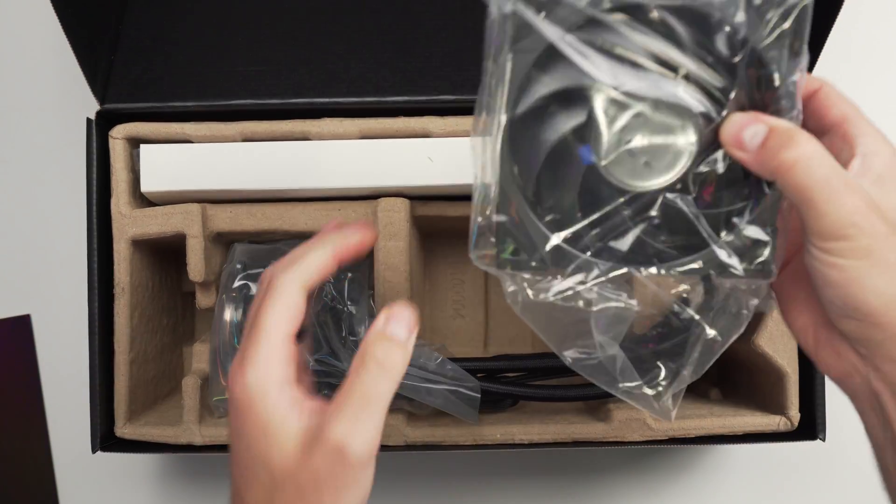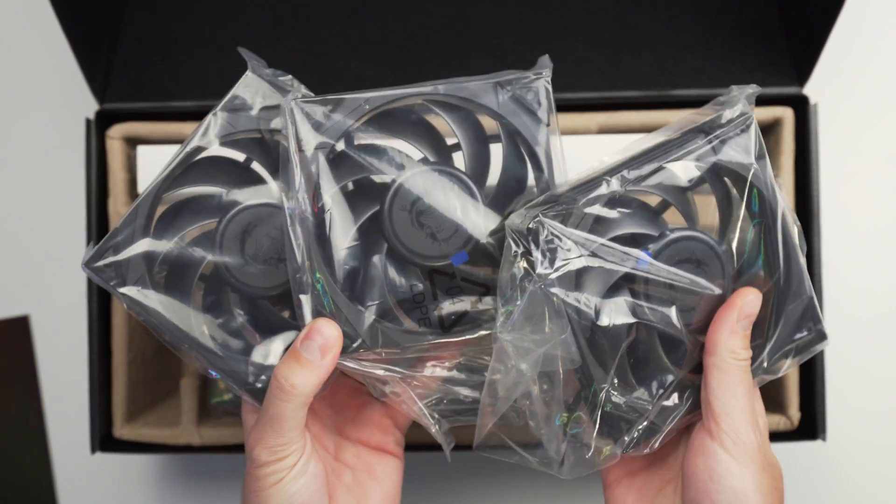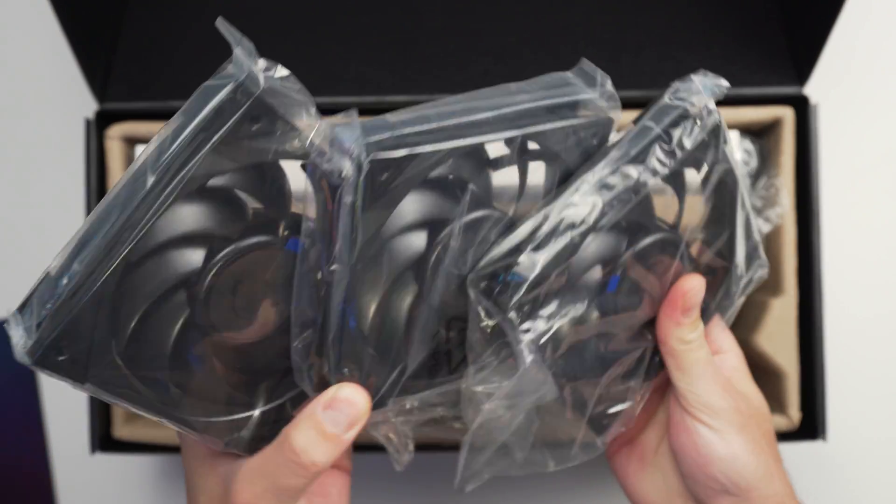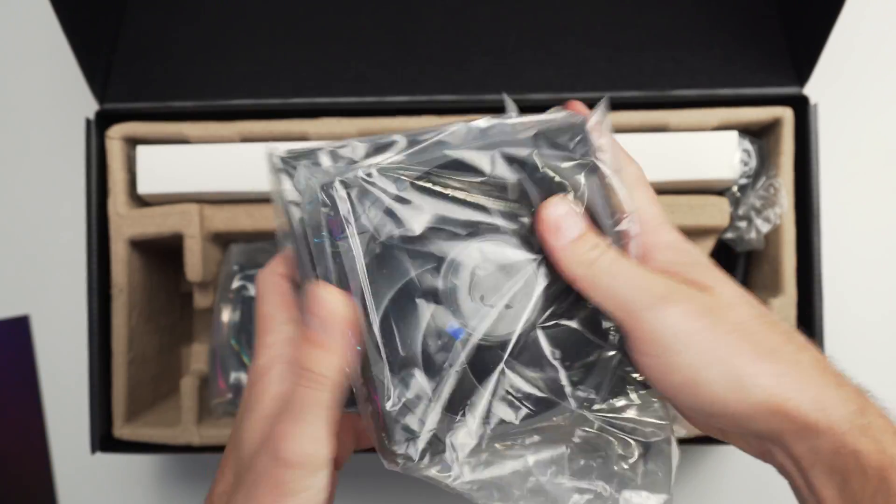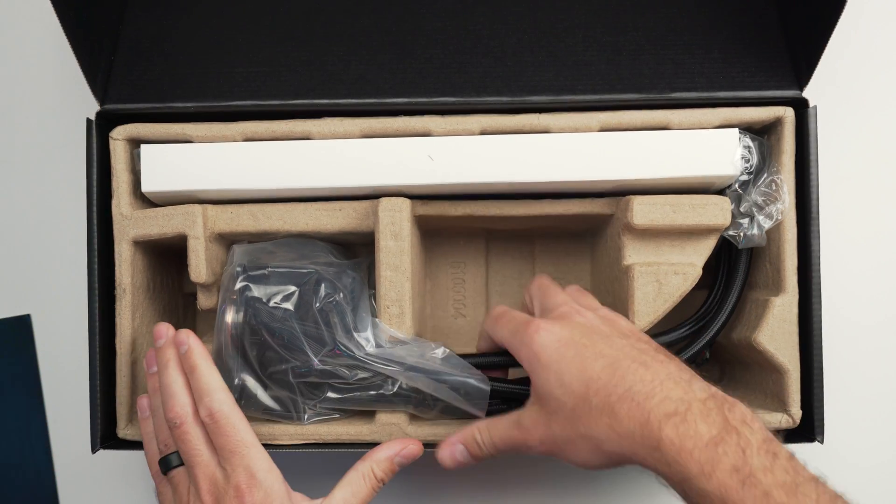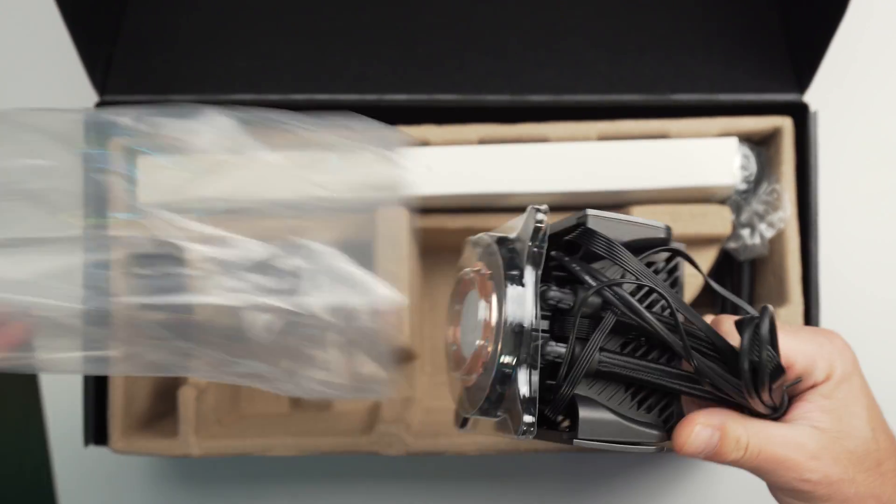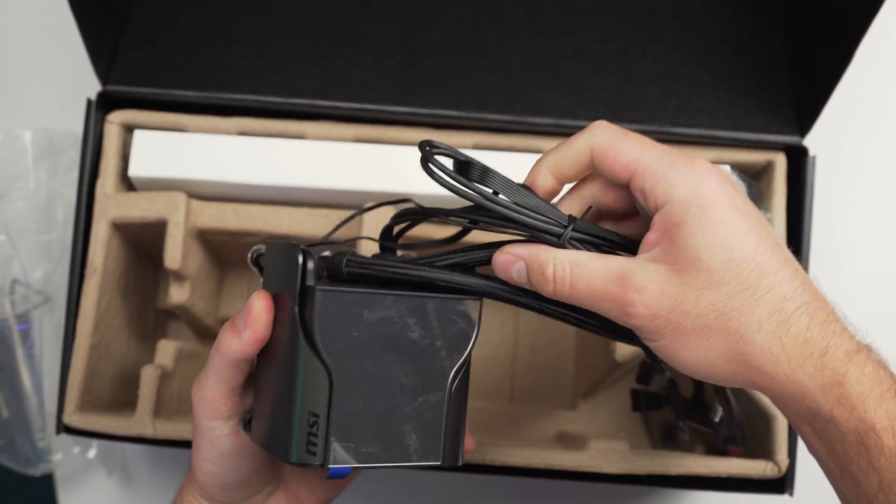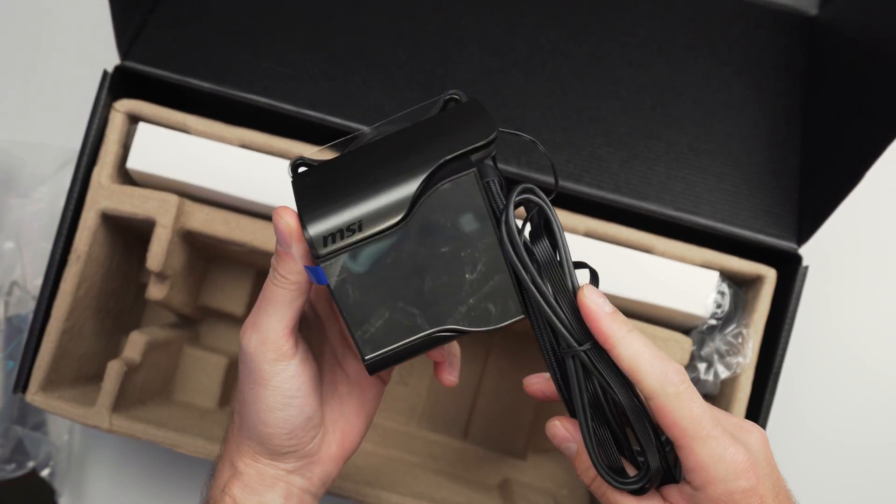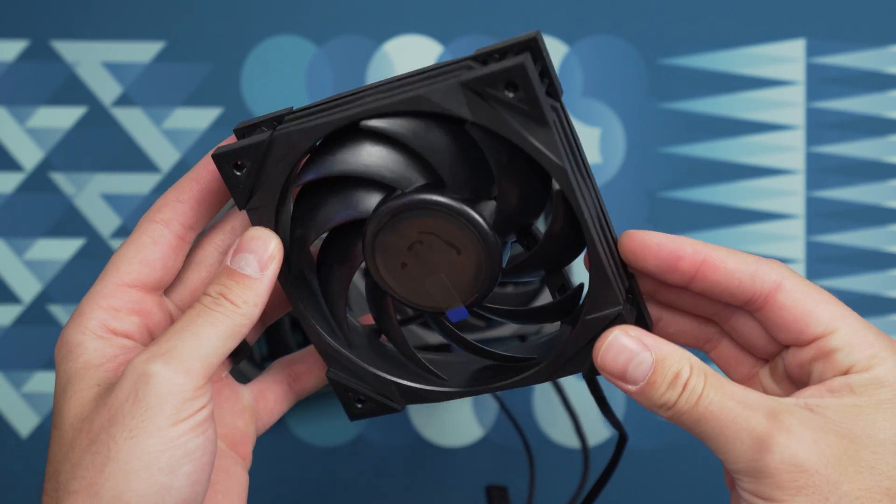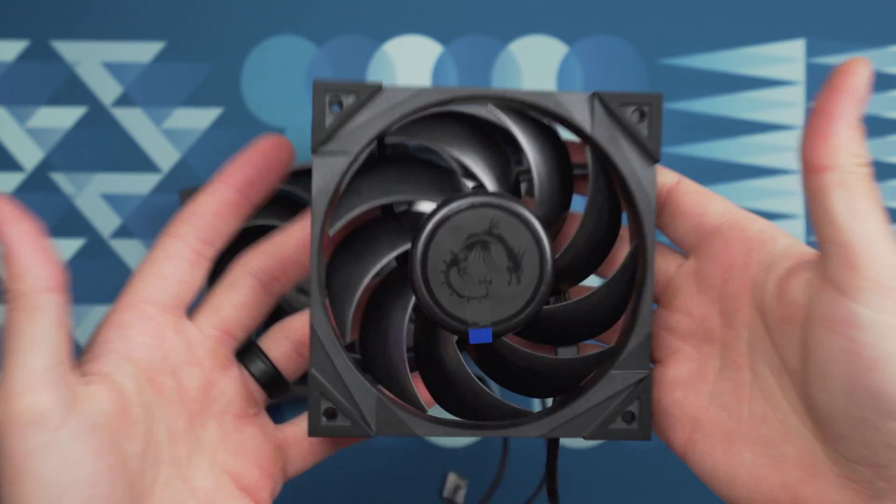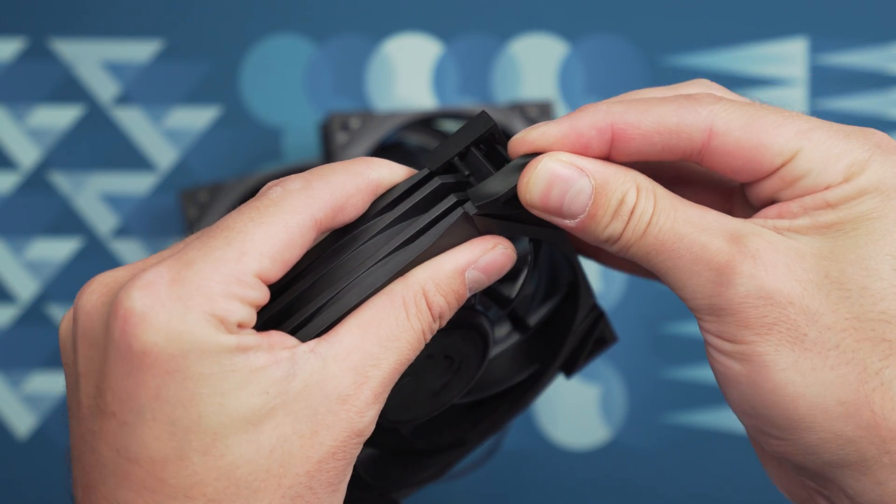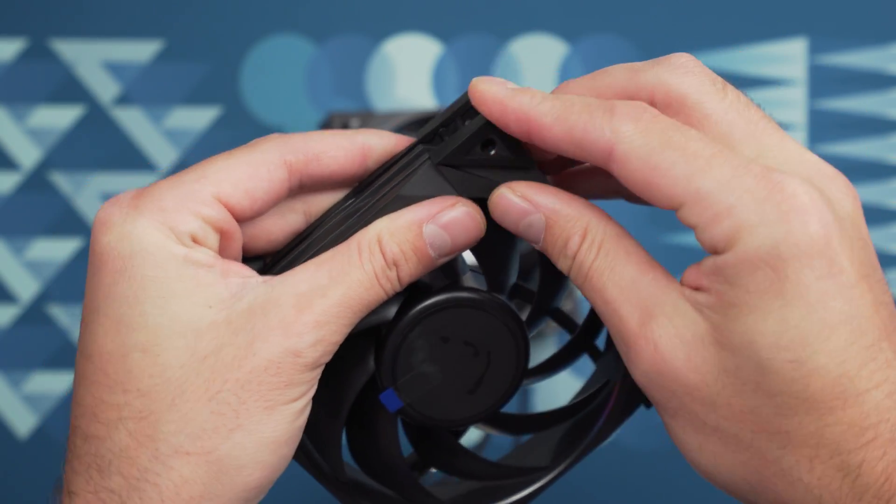The CoreLiquid S360 is a 360 millimeter all-in-one liquid cooler featuring three Silent Gale P12 120 millimeter fans and a really unique pump design that not only has an IPS screen on it but it also has its own integrated 60 millimeter fan that helps cool your motherboard components as well. The Silent Gale P12 fans are extremely robust and have a lot of weight to them and feature a lot of anti-vibration rubber material to help reduce those vibrations and unwanted sounds.